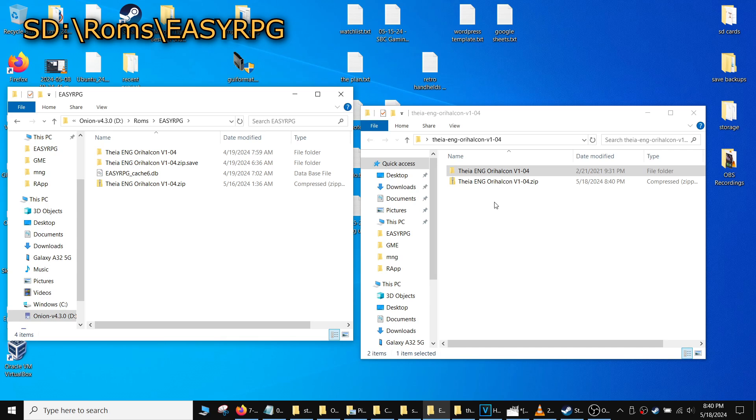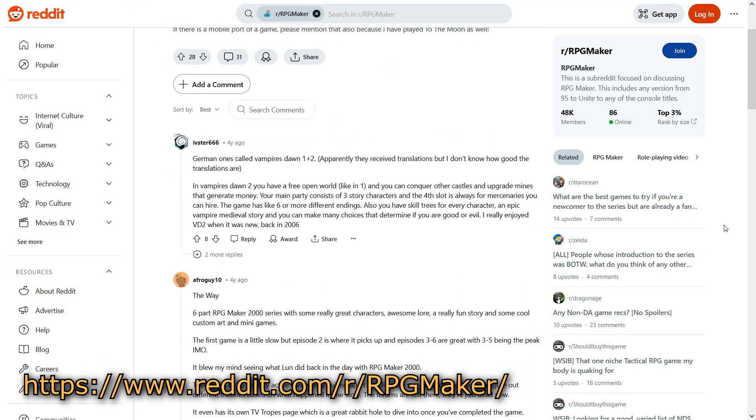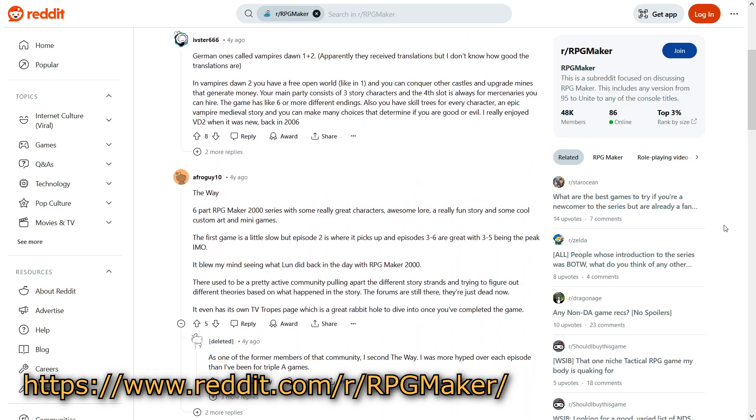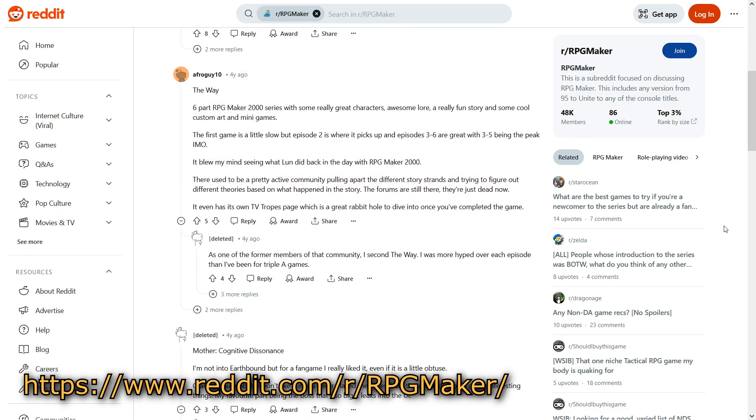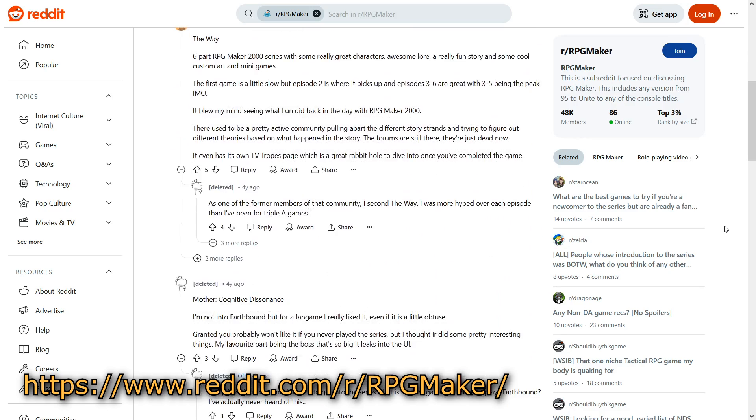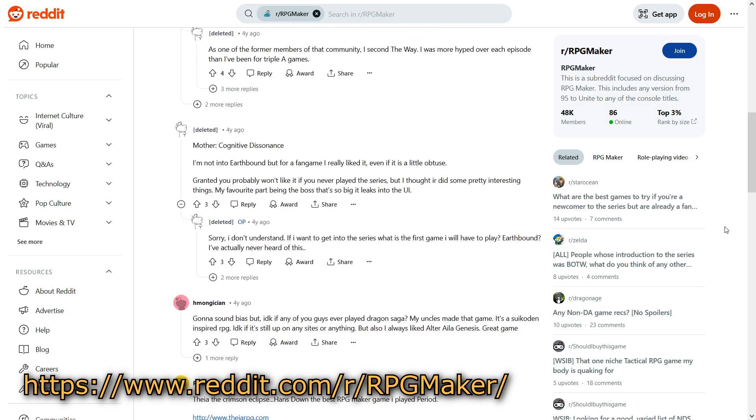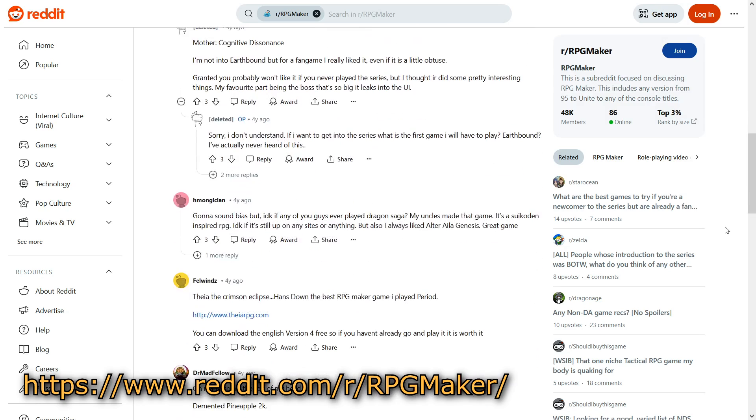Once the files are done copying, you're ready to play the games. If you're wondering where to find recommendations for games, I found them on YouTube, Reddit, and the RPG Maker forums. They're available on itch.io as well.